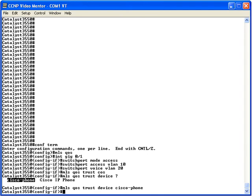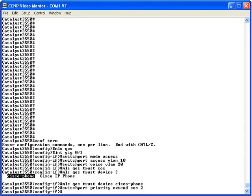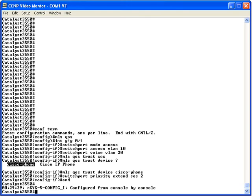Now let's consider the PC attached to the Cisco IP phone. By default, the phone remarks any layer 2 COS markings from that PC with a COS value of 0, meaning we don't trust the PC's markings. But if it's an executive's PC, we may want to give it some priority — certainly not as high as voice (COS 5) — so let's assign it a COS value of 2 with the command switchport priority extend COS 2.